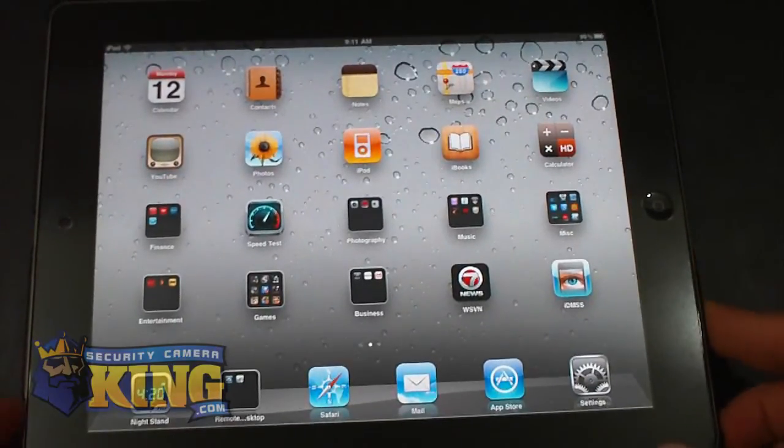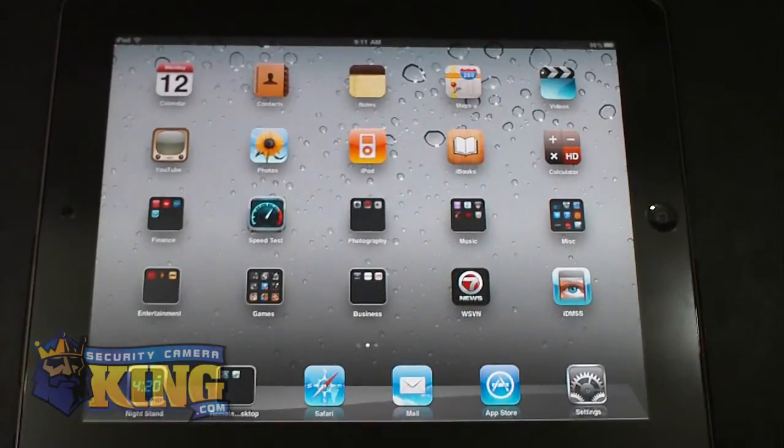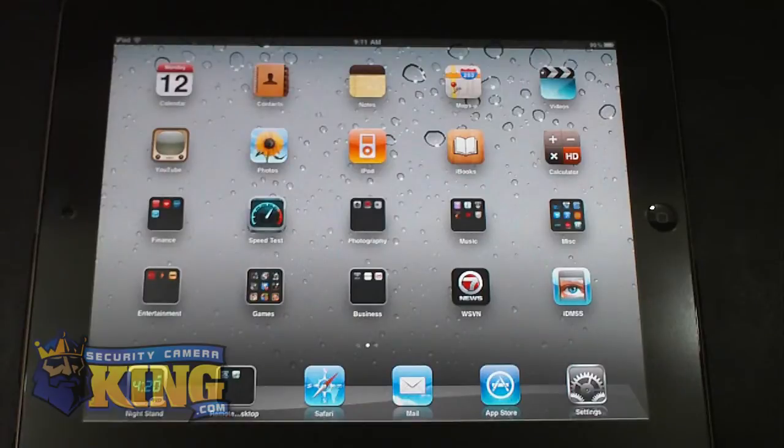SecurityCameraKing.com. This is a video demonstration of IBM SS for iPad.